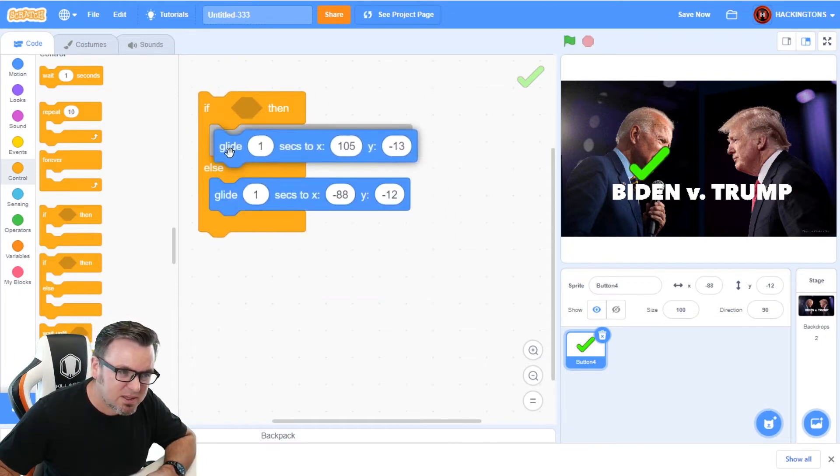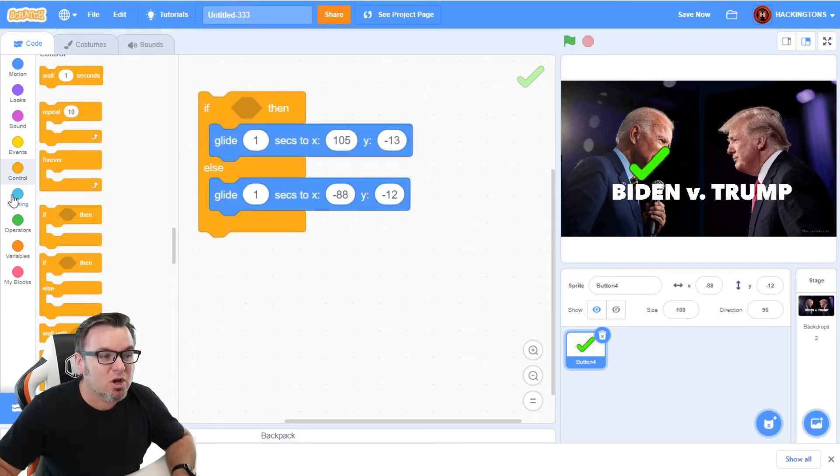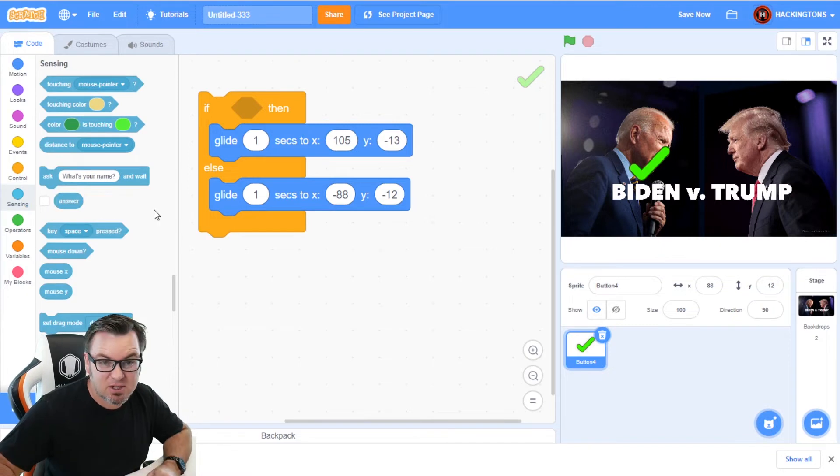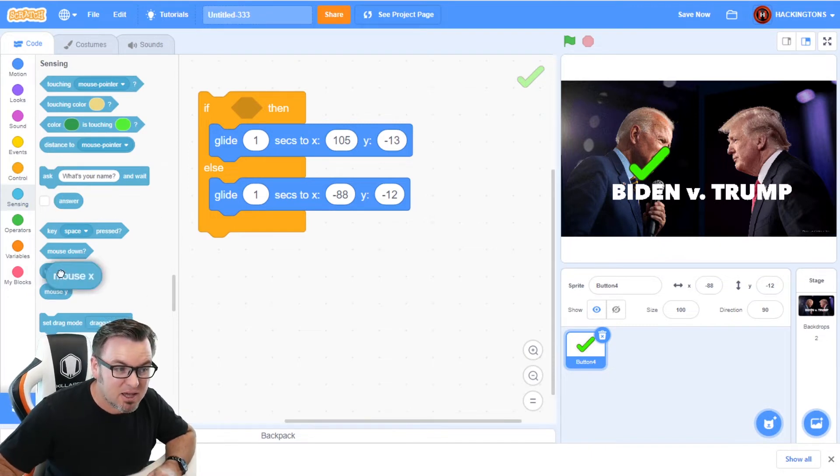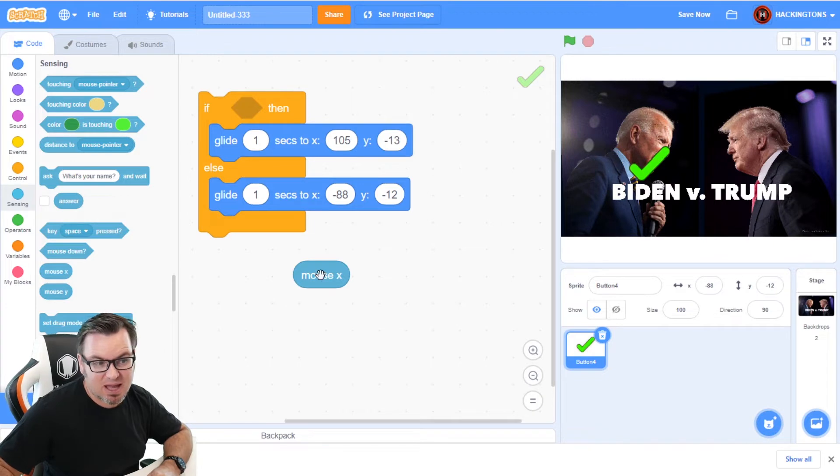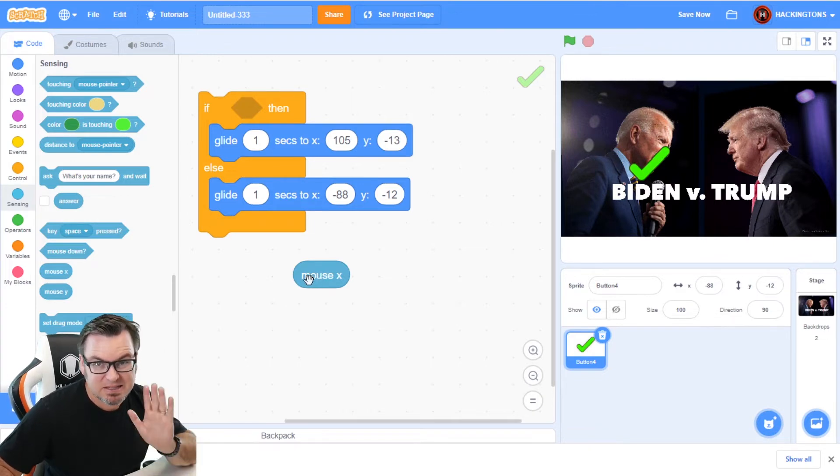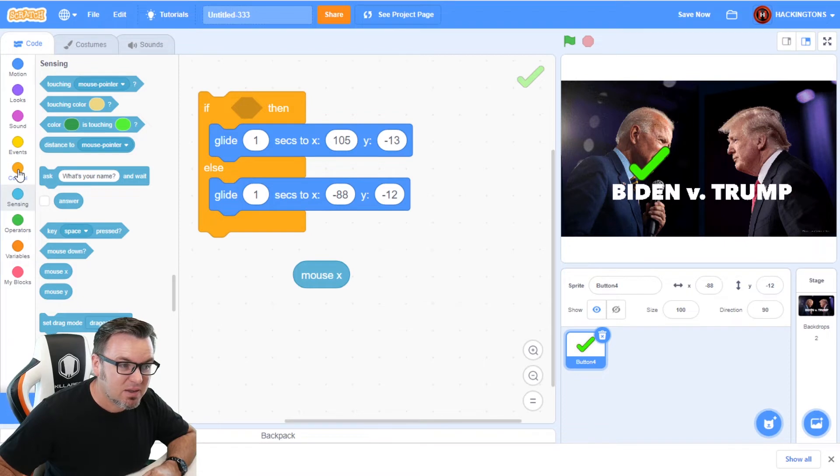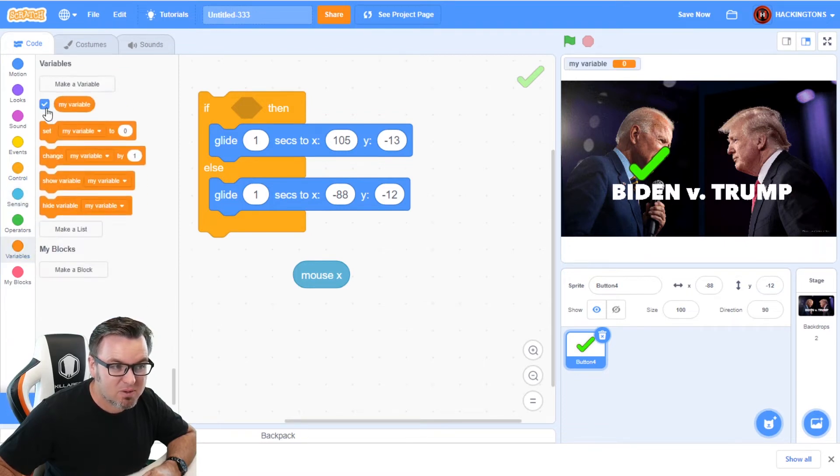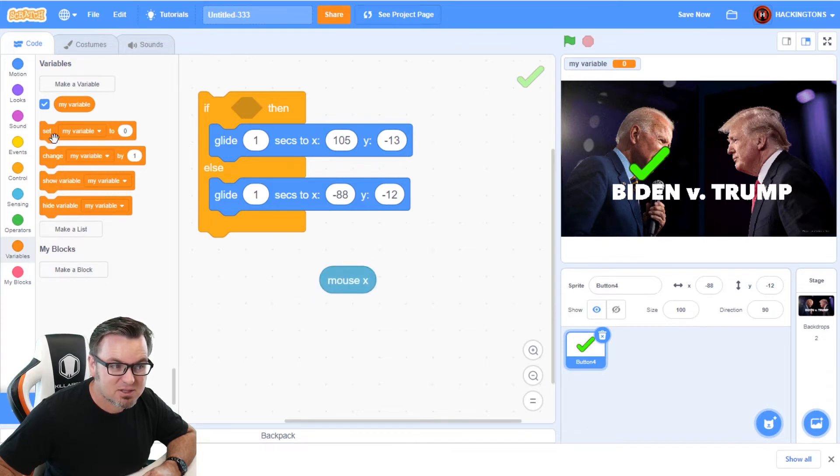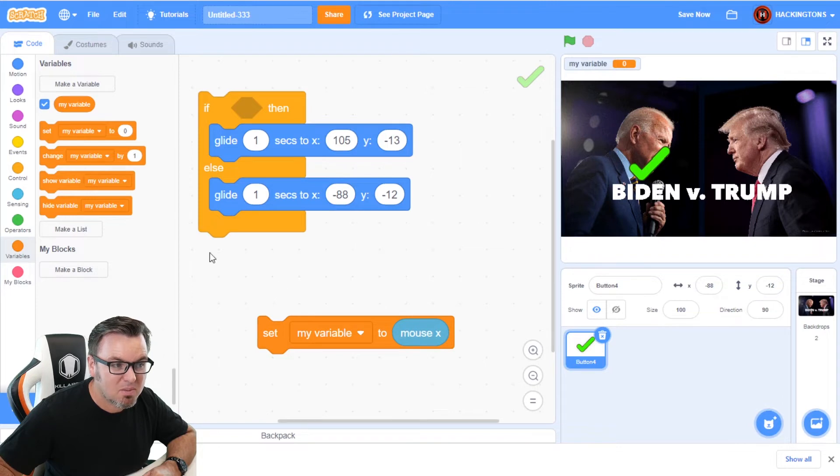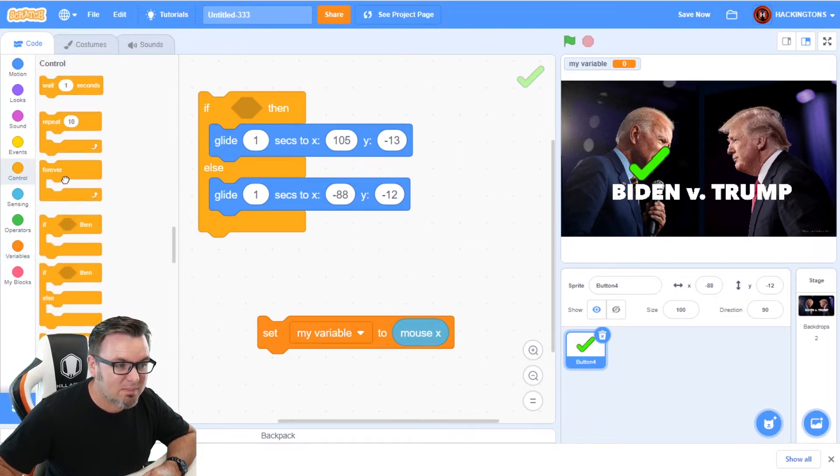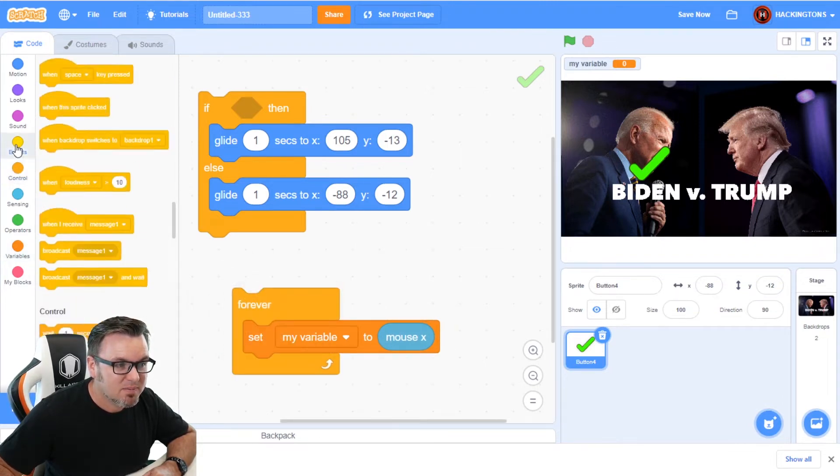So let's put it in like this and we'll go to sensing. This is the secret to using the mouse positioning. You have a code block called mouseX, which holds the value of mouseX. Let me just show you a little secret here. Let's make a variable. Well, we already have a variable called my variable and let's see what the value of mouseX is.